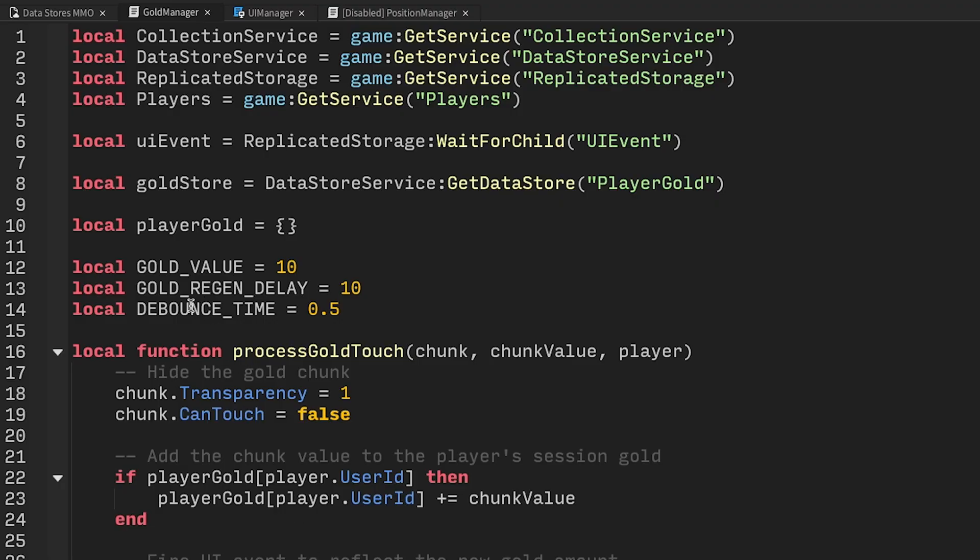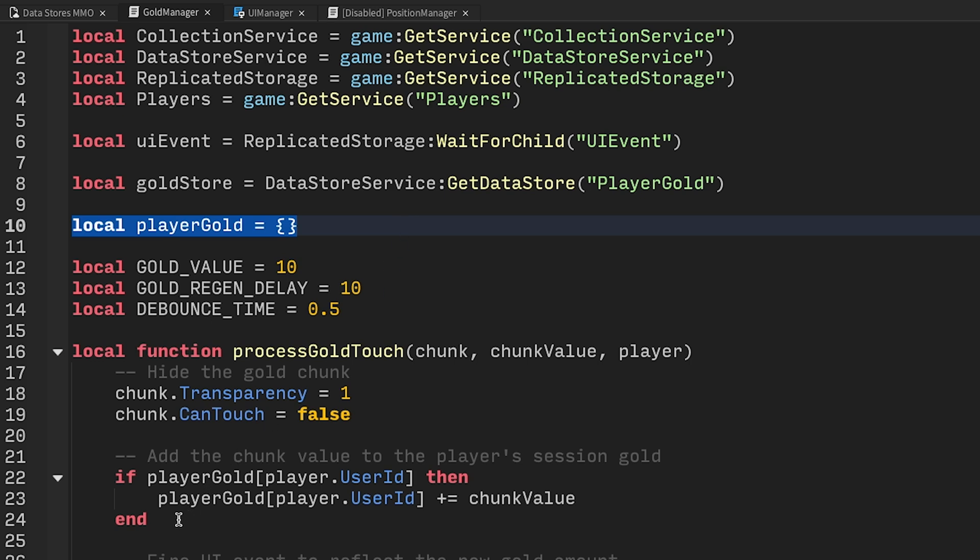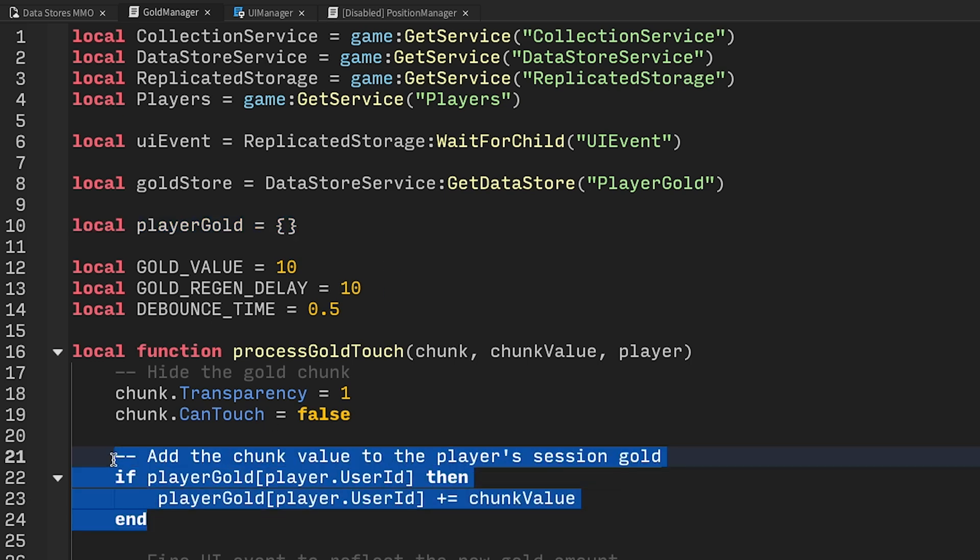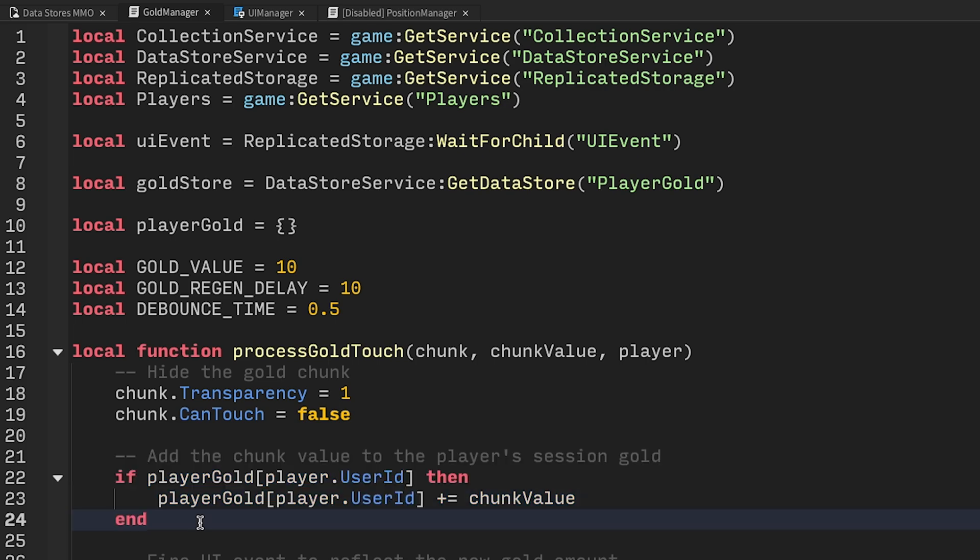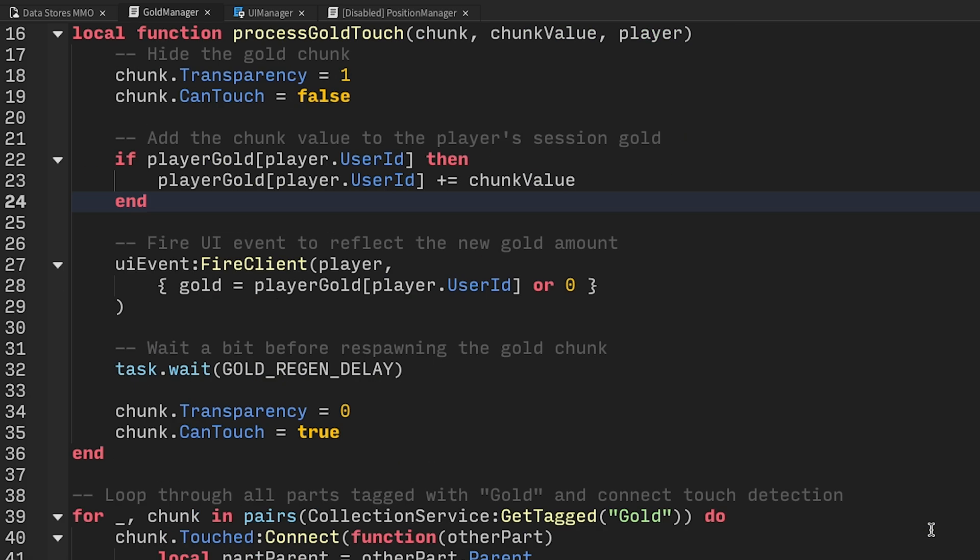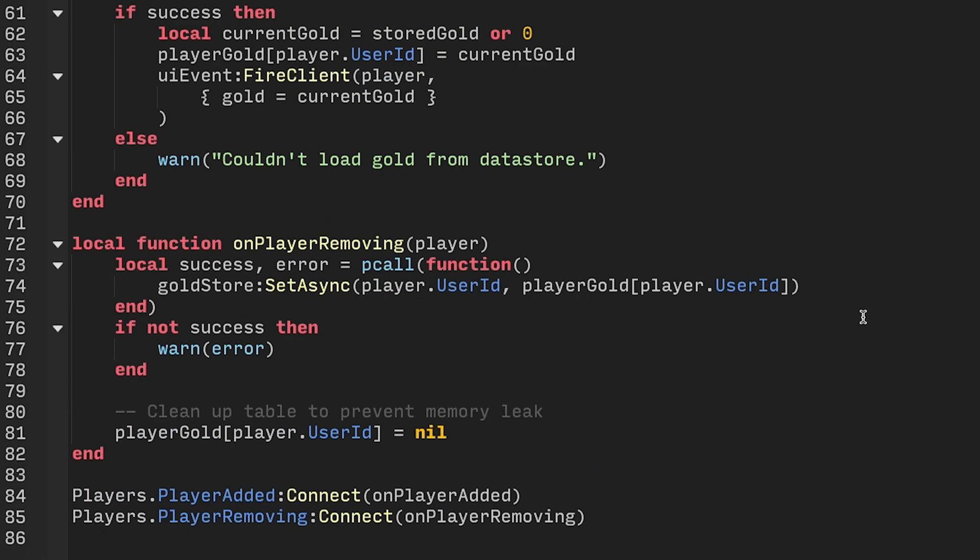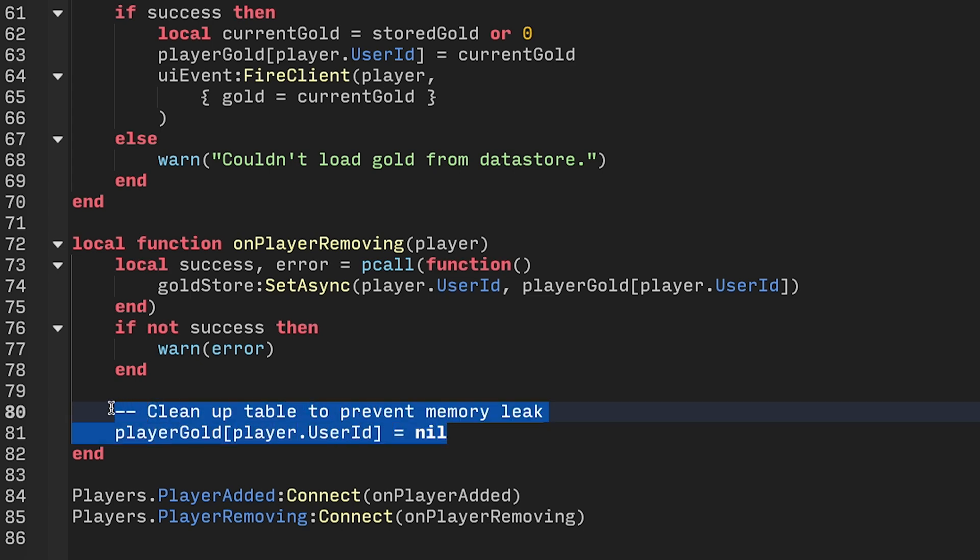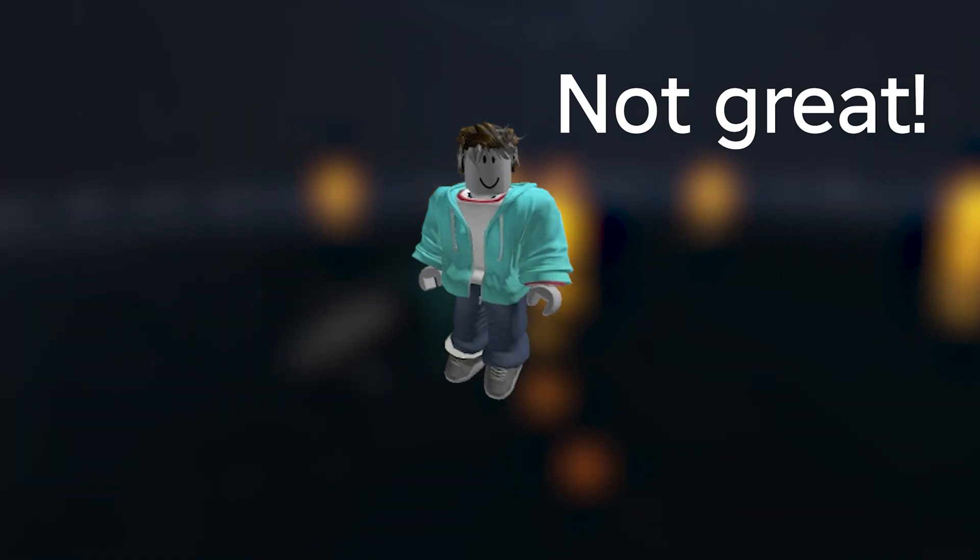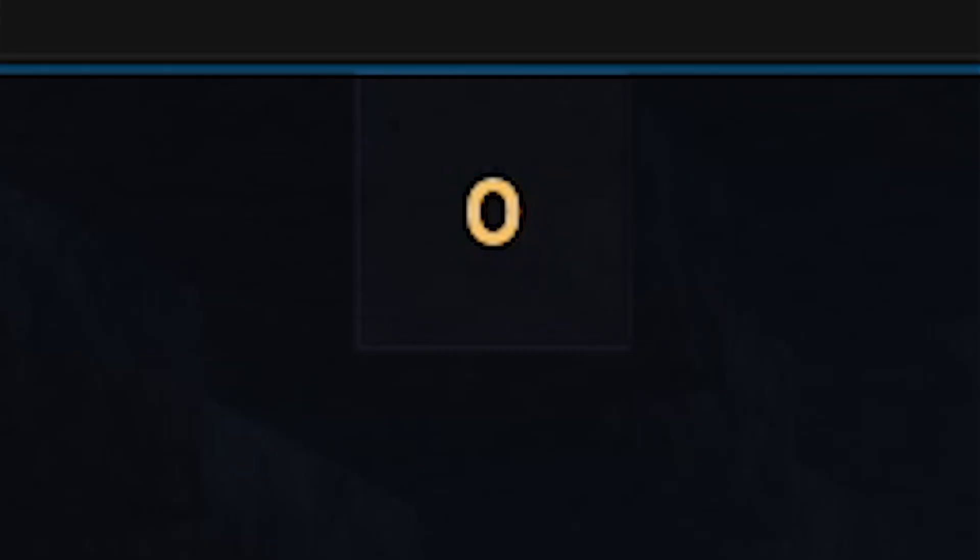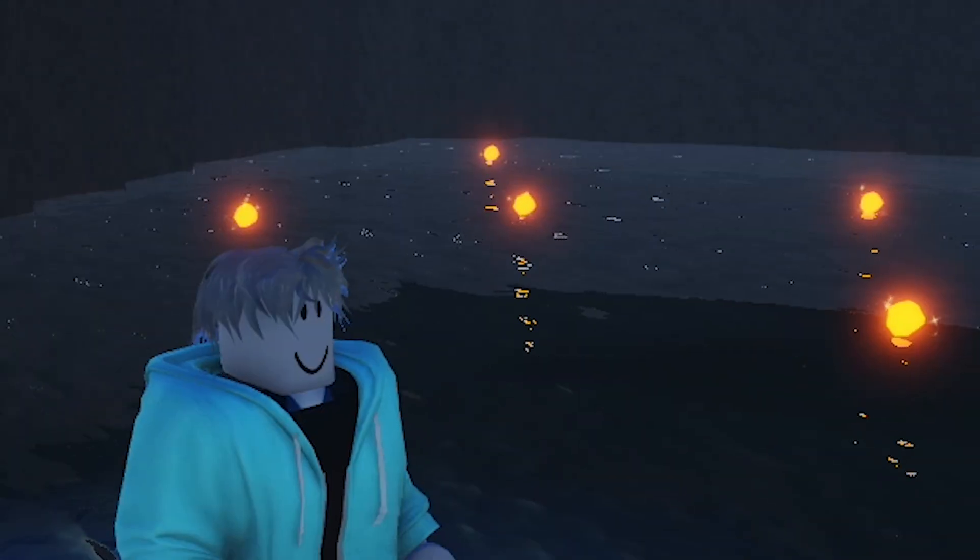Before we go further, let's talk about what would happen if we stopped here. You can see in the code that we add player gold to a local table. And when I say local, I don't just mean a local variable, but a table that gets created when the script runs and only exists in server memory. To prevent the table from growing endlessly for the lifetime of the server, every time a player leaves the experience, we need to remove their entry from the local table. So if a player ever disconnects, they lose all their gold. And after the server shuts down, everyone loses their gold. Not great! That's the problem datastores solve. That's what we mean by persistence.